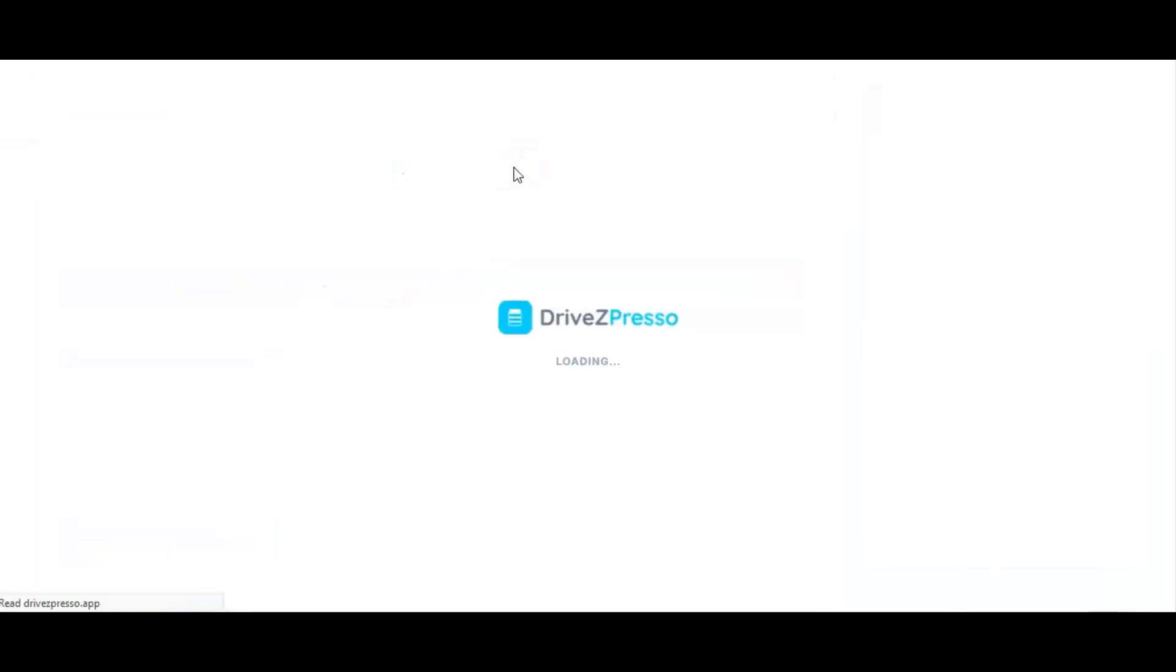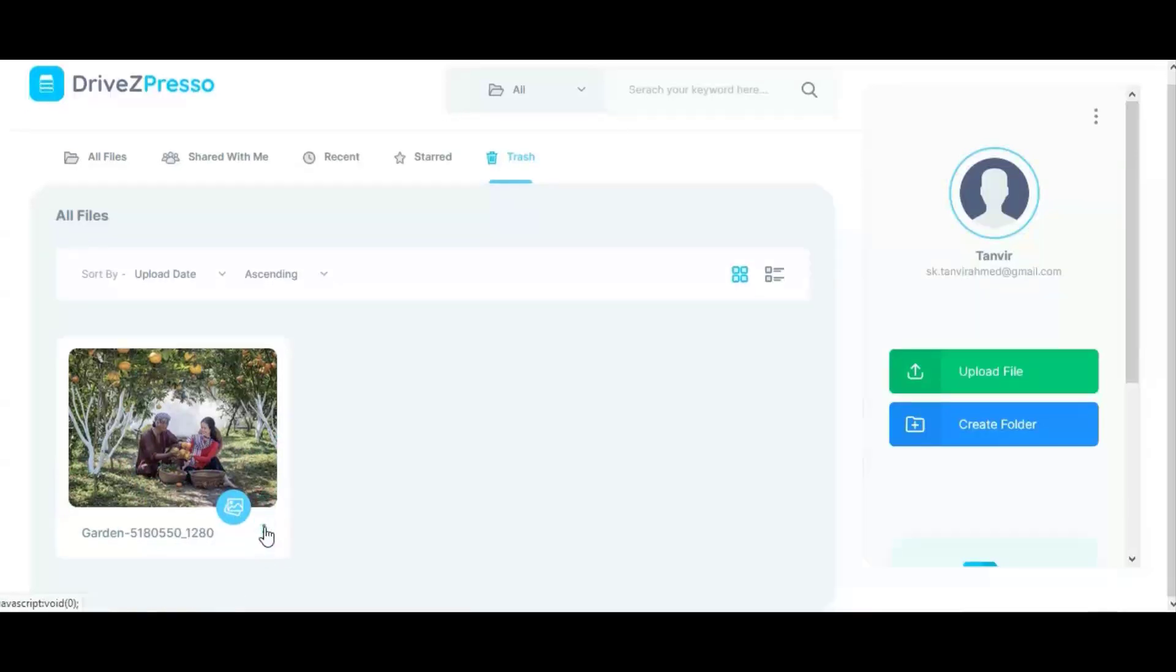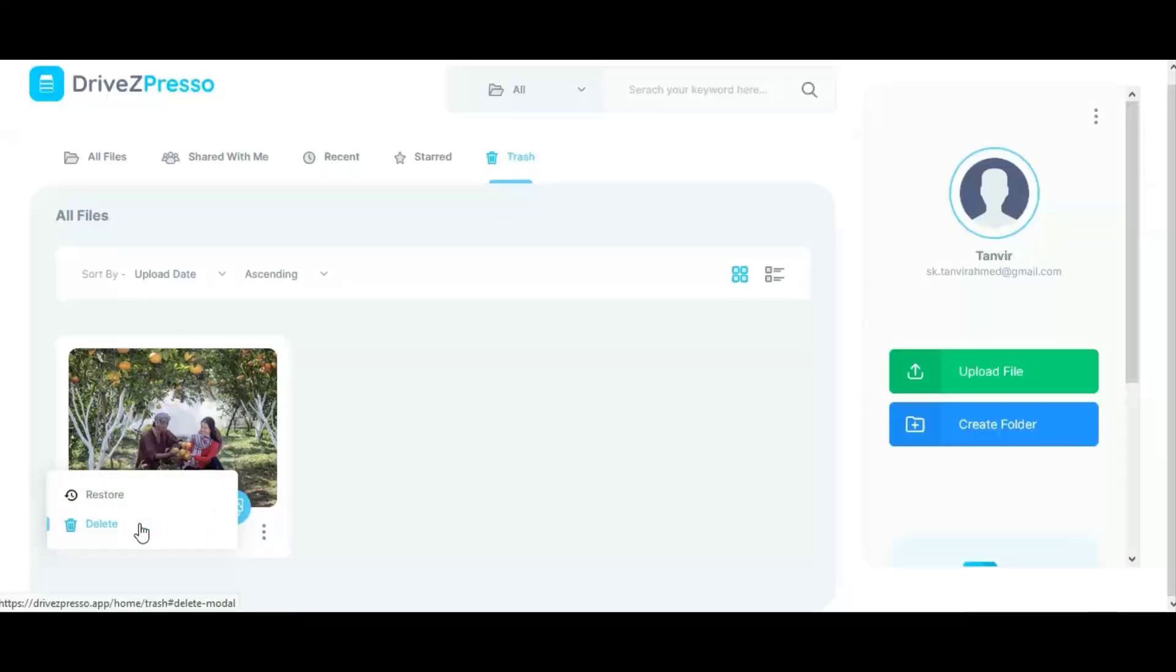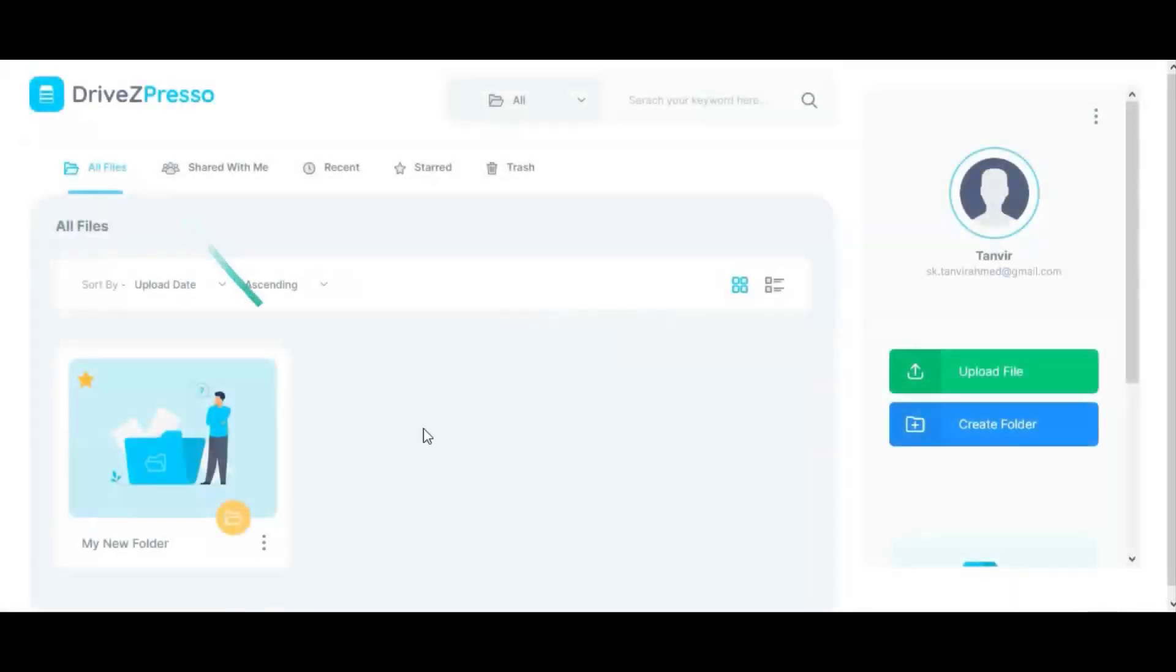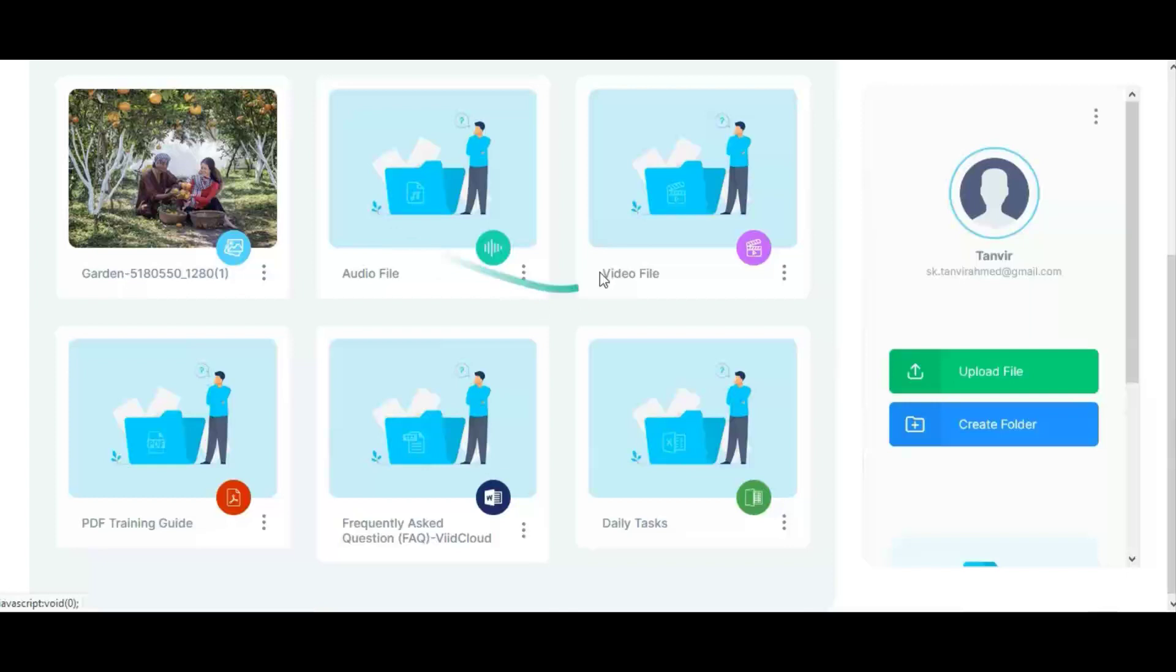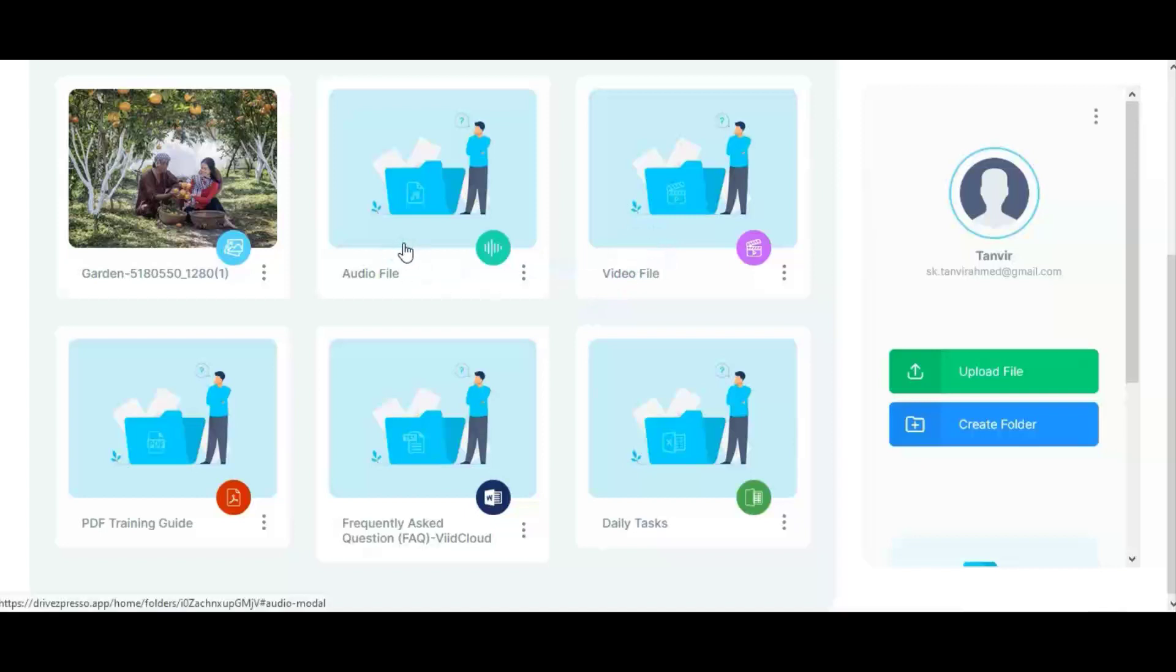In this section you'll get files if anyone shares with you. In the recent section you'll get all files you've worked on recently. In the shared section you'll get all star-marked files. In the trash section you'll get all deleted files. If you want, you can delete them permanently or restore them again. You can create new folders from here. After creating the folder, you can upload these kinds of files: images, audio, video, PDF, text documents like Word, Excel, and zip files. Video files must be MP4 format and audio files must be MP3 format.